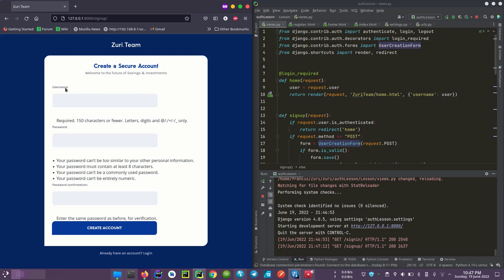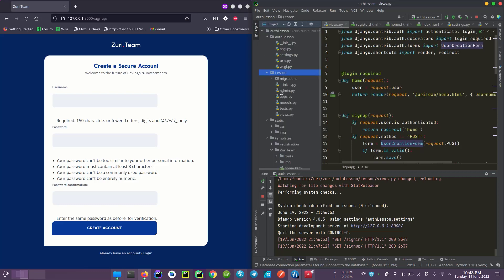You can see that our first form was to just add username, your password, and a password for confirmation. We didn't have something like an email, first name, or phone number. So I'm going to be enabling the addition of email and first name too.